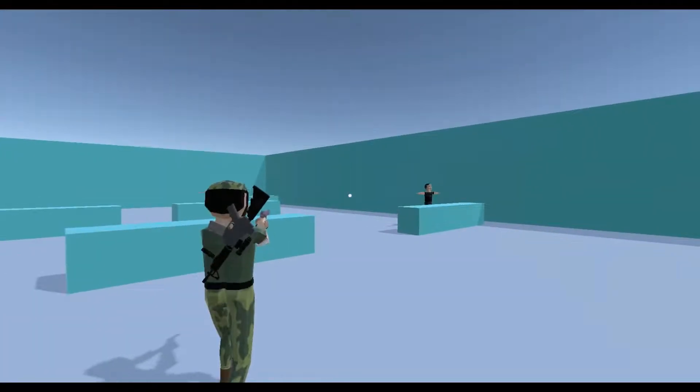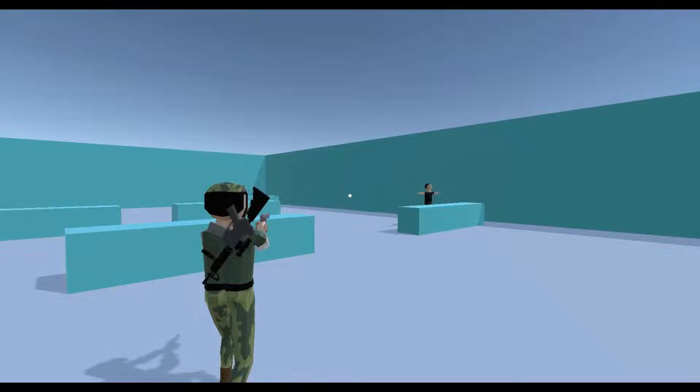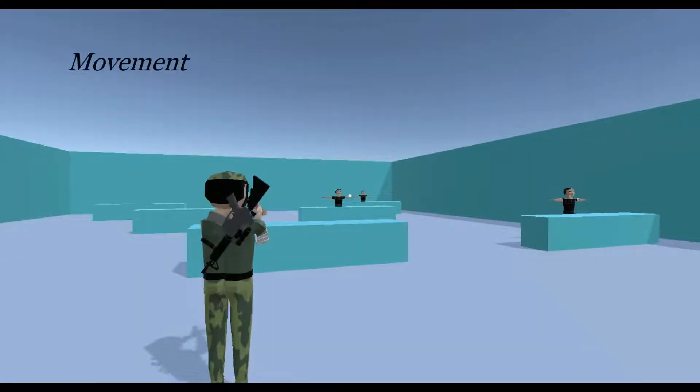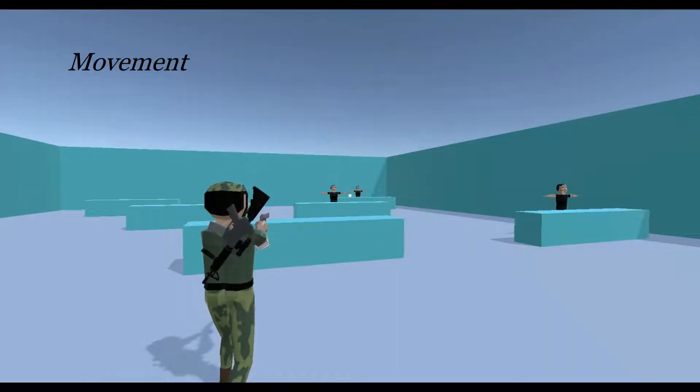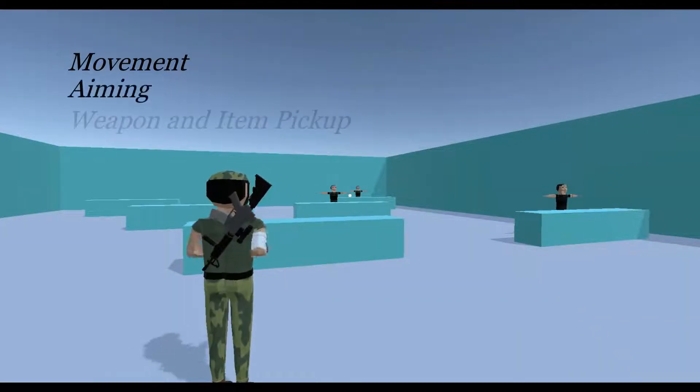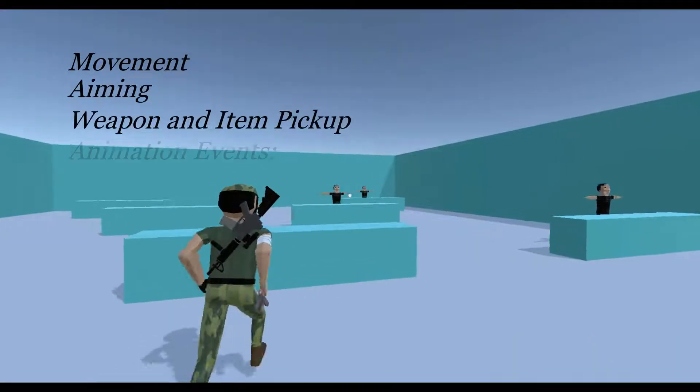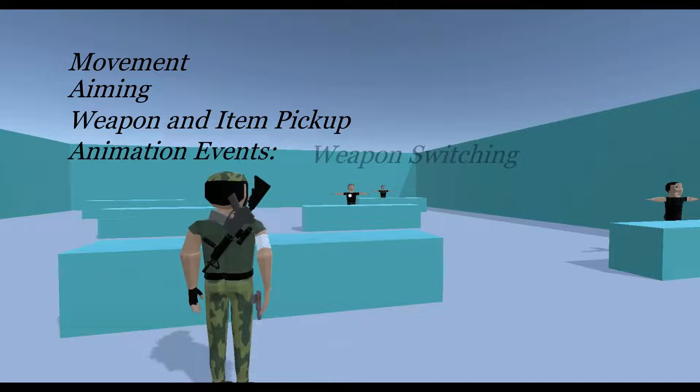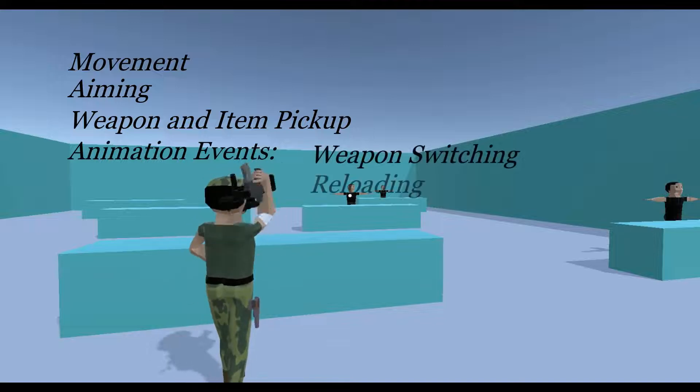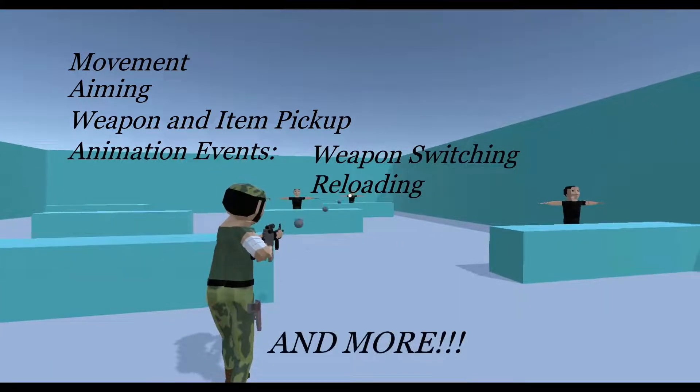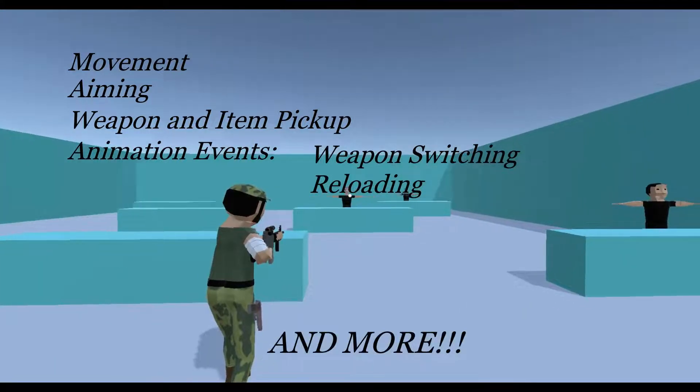In the series I'm going to cover third person movement, third person aiming, weapon pickup as well as item pickup, animation events for weapon switching and reloading, and many more. As we all know, the possibilities are endless.